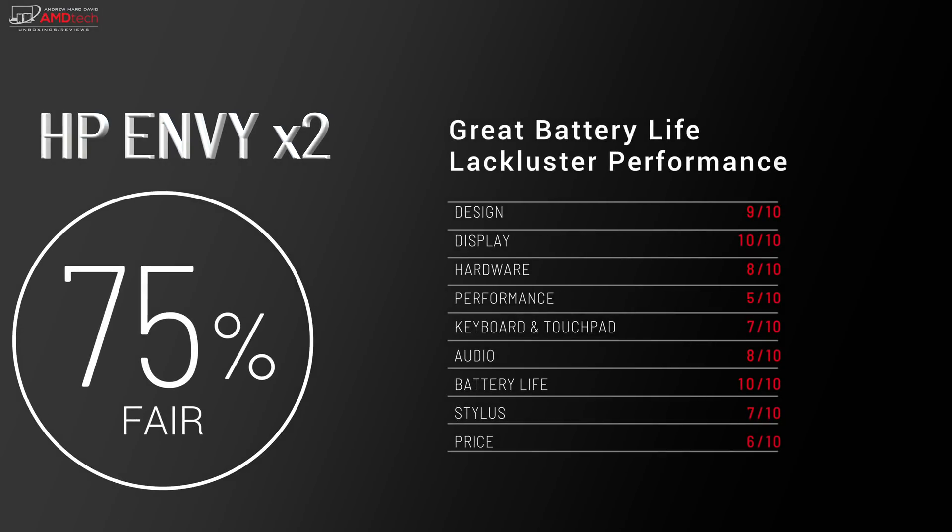To bring it all home, I'm going to give the HP Envy X2 a 75%. Unfortunately, its great battery life is outweighed by its lackluster performance.